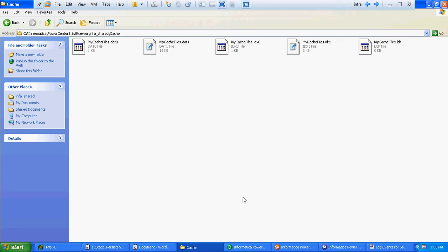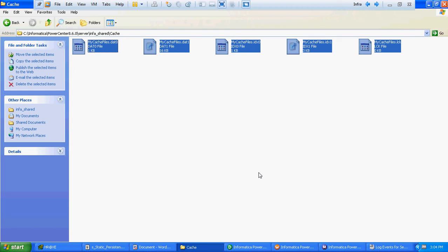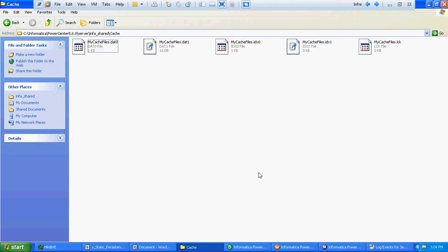Why do we use persistent cache files? For example, if the lookup table has 1 crore records or more, the time required to create those cache files will be very high. If you do not want the cache files to be created again and again, you enable the persistent lookup cache. That way, Informatica will generate the lookup cache from the files which already exist and will not run any query at the database level, saving the time to fetch records from the database.